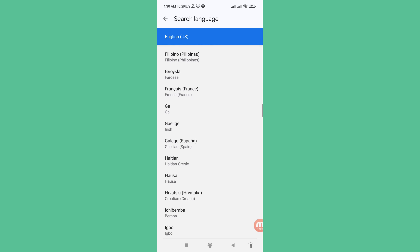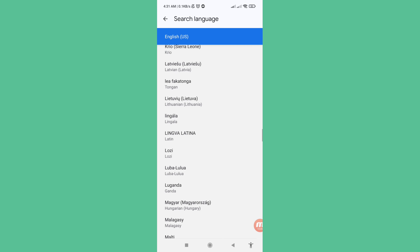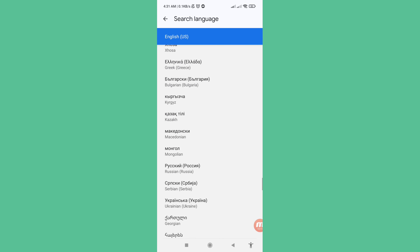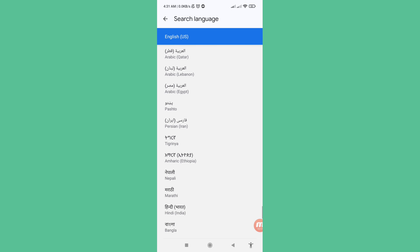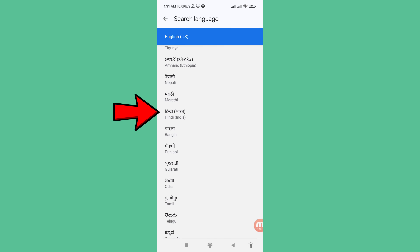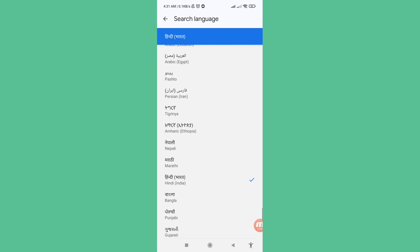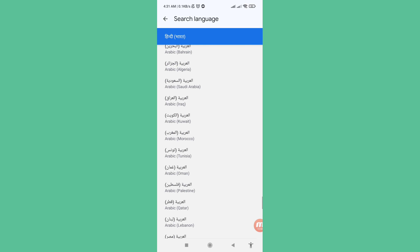Scroll down and you can see Hindi (India). Select that language and click here. You can now see the Google language is set to Hindi. In this way you can easily change or set your new Google language. Thank you very much and please subscribe to this channel.